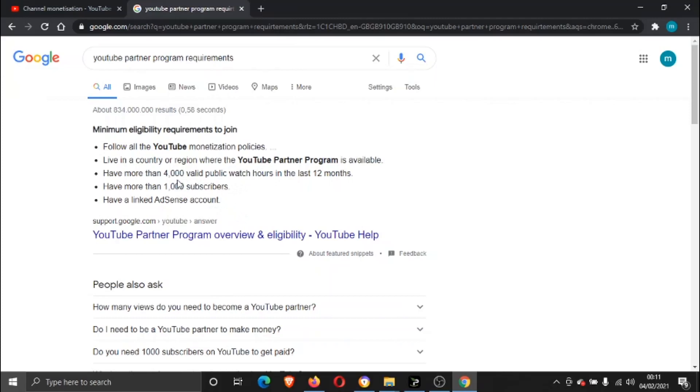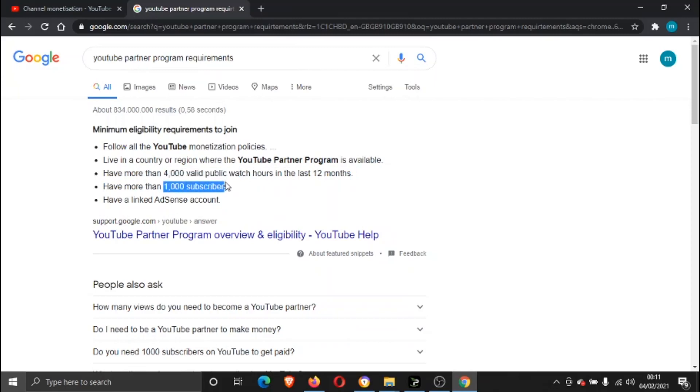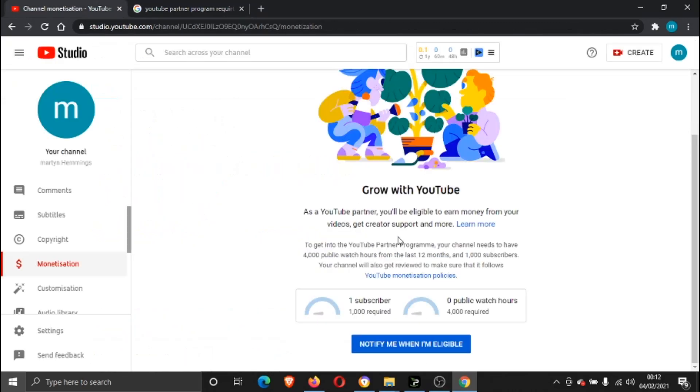So once you've got these requirements set—the 4,000 watch hours and your 1,000 subscribers—what you can then do is go ahead, search your AdSense account and link that. What will happen is basically when you've hit these two goals, you'll be able to submit your channel.